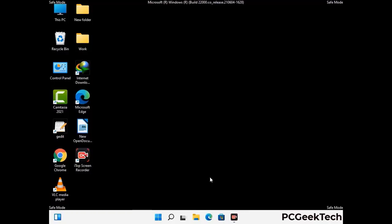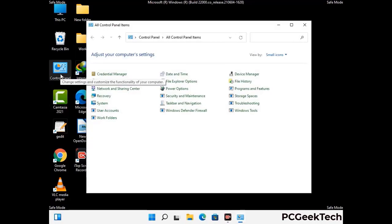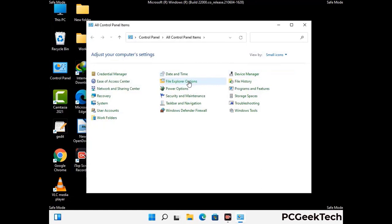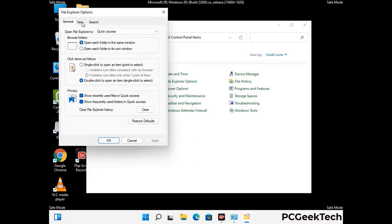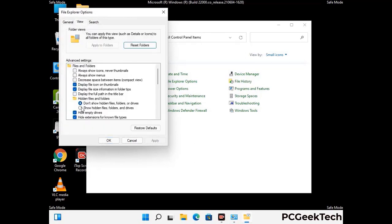Now your computer has started in safe mode. First, open the Control Panel, then go to File Explorer Options. Click on the View tab, then check the option to show hidden files, folders, and drives. Then click Apply and press OK.